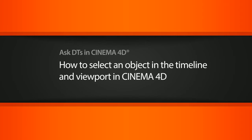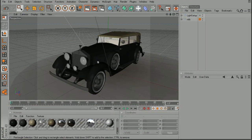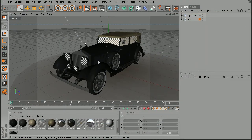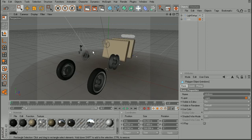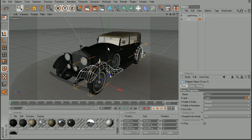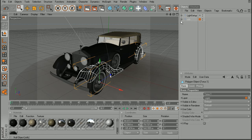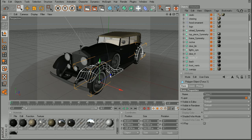So to illustrate this, I have the car from the automotive modeling in Cinema 4D course. Now if I were to come in and simply left click on these objects in order to select them here in the viewport, I would notice that when I select them in the viewport, they're actually being selected here in the object manager as well.